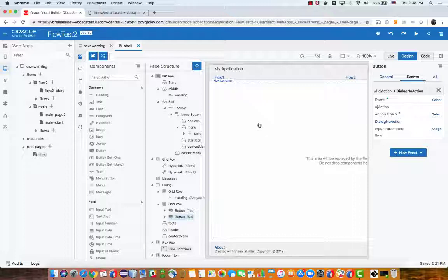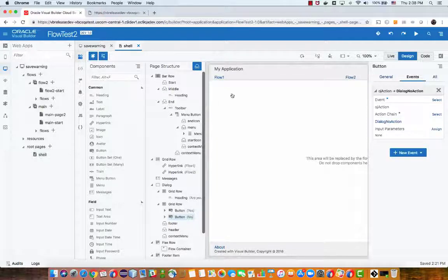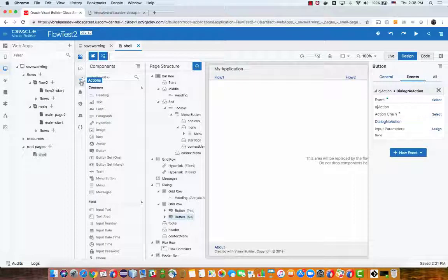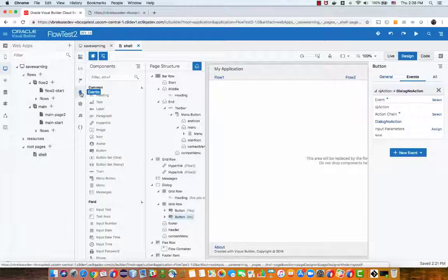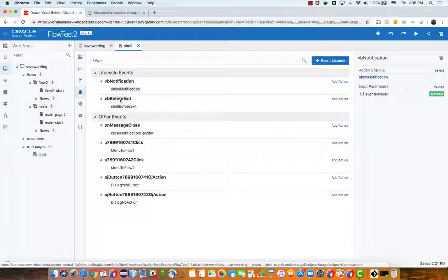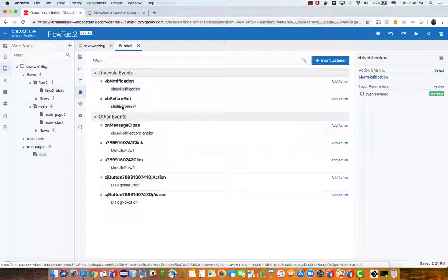Now in the shell page the other thing I did is I added an event, the event is a before exit event, so this event is going to be invoked each time that you leave a page inside this shell.